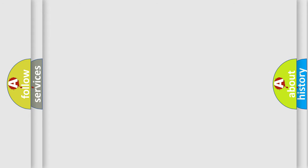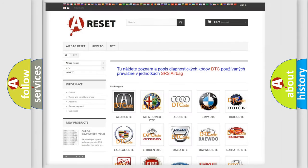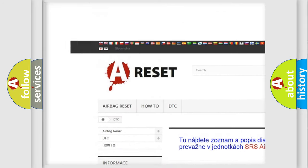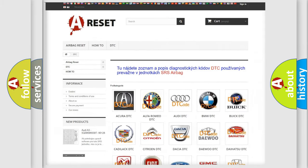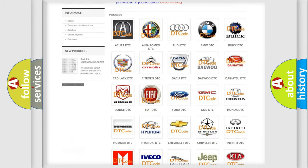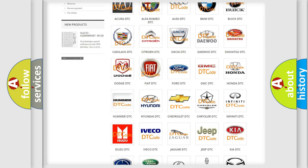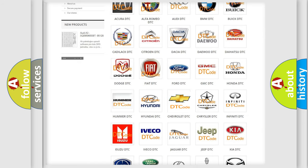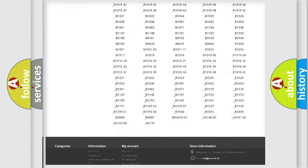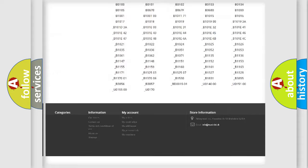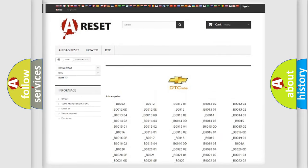Our website airbagreset.sk produces useful videos for you. You do not have to go through the OBD2 protocol anymore to know how to troubleshoot any car breakdown. You will find all the diagnostic codes that can be diagnosed in Chevrolet vehicles, along with many other useful things.